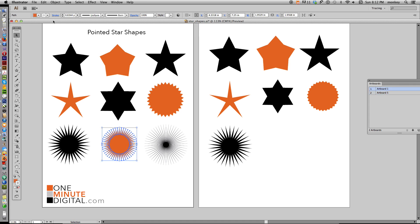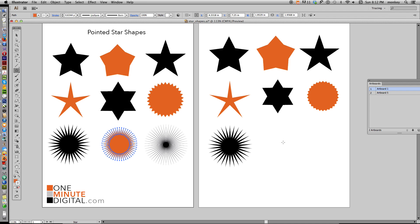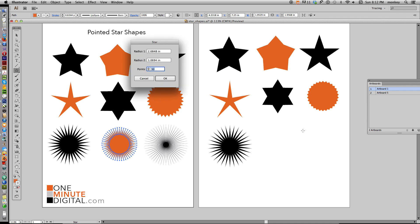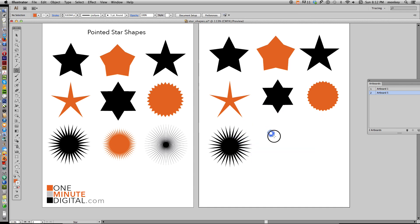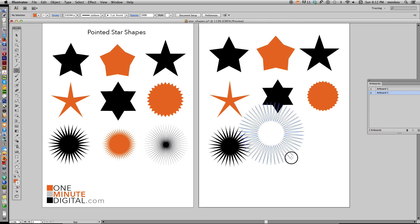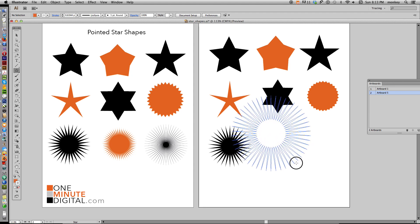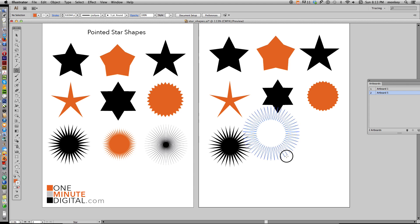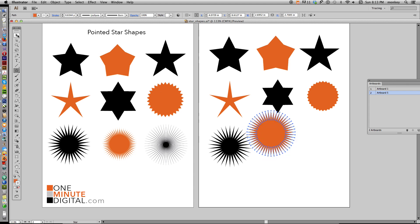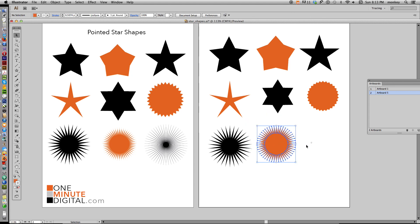Now we're going to make a shape with 50 points. Select your Star Tool, click anywhere on your artboard, change the number of points to 50, and click OK. Delete that, then holding down Shift, click and drag. When you get to a good size, without letting go of anything, hold down Command and keep dragging. You can go in or out at this point — just as we made the other tools — until you get to about the right shape. Then make it smaller to fit.